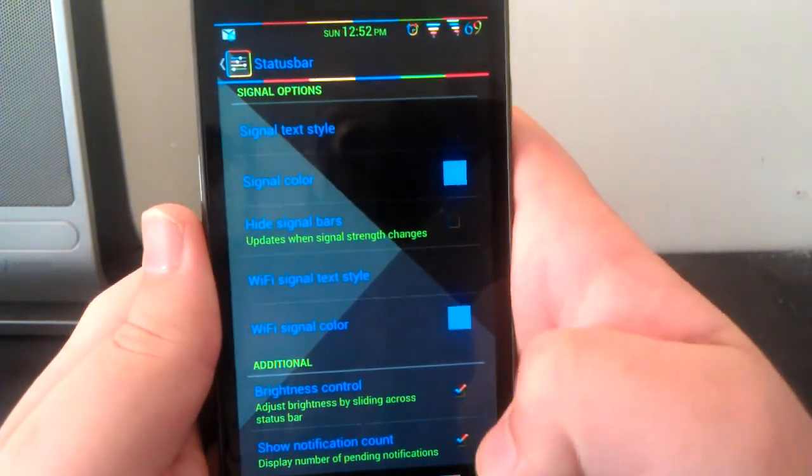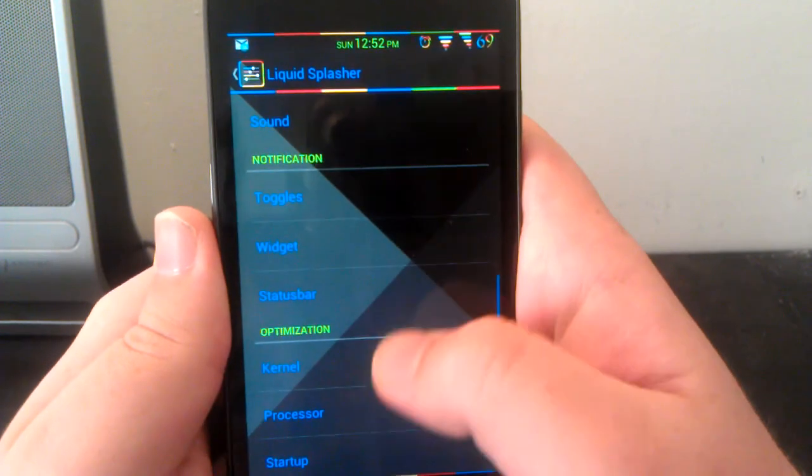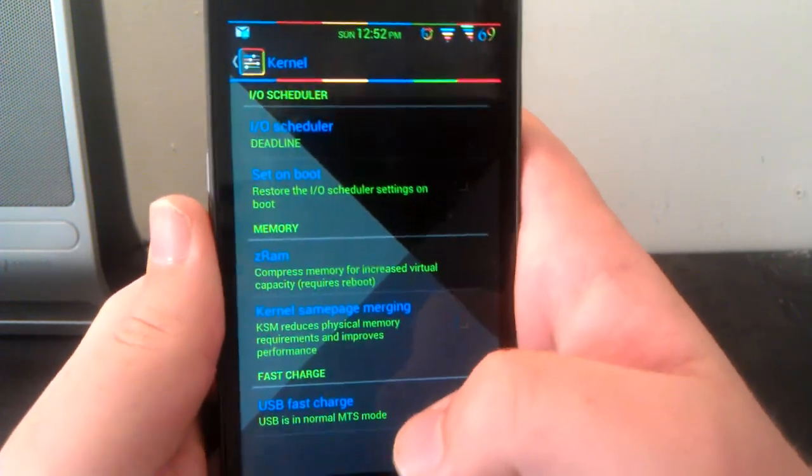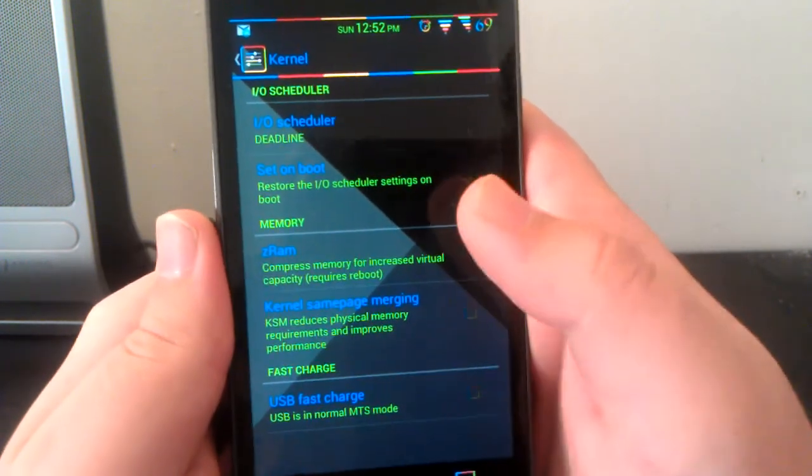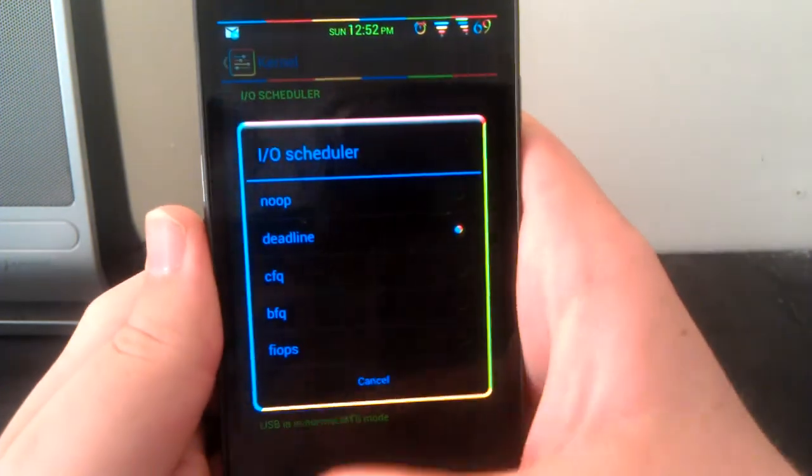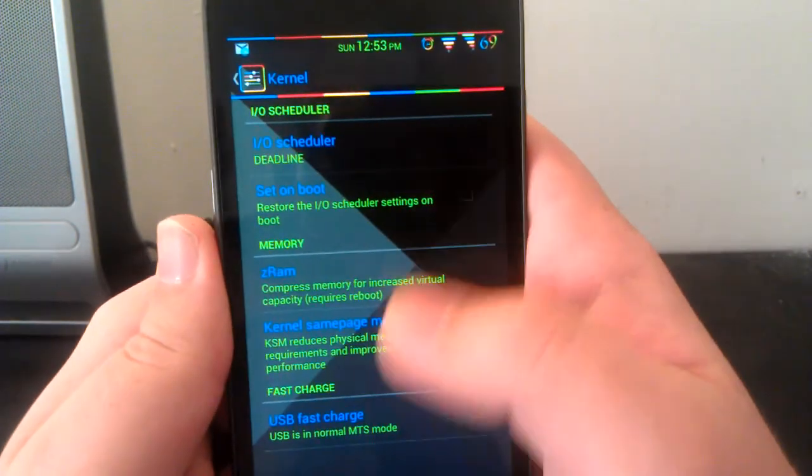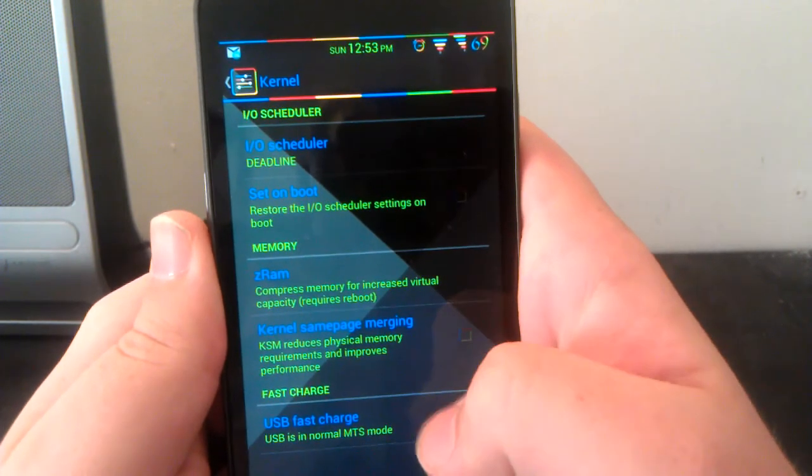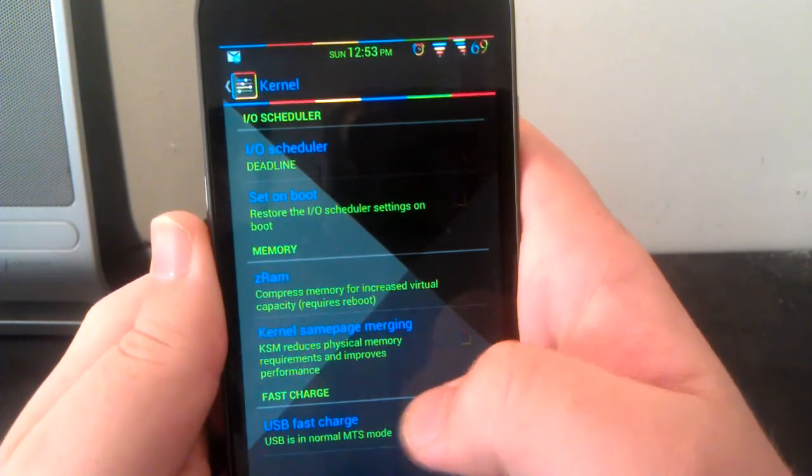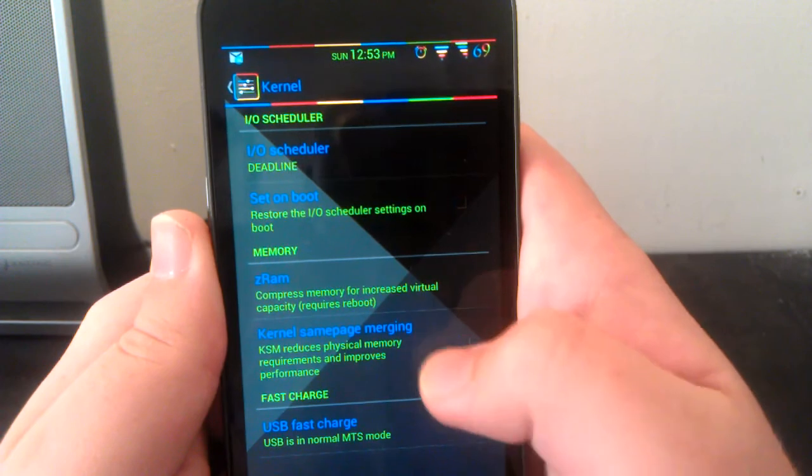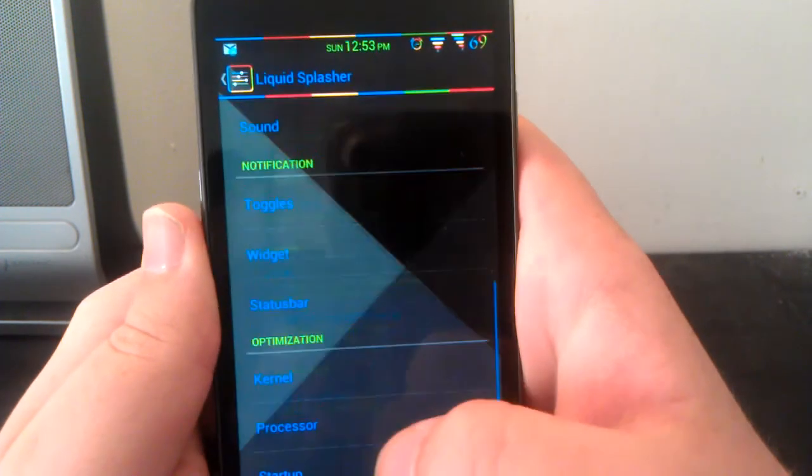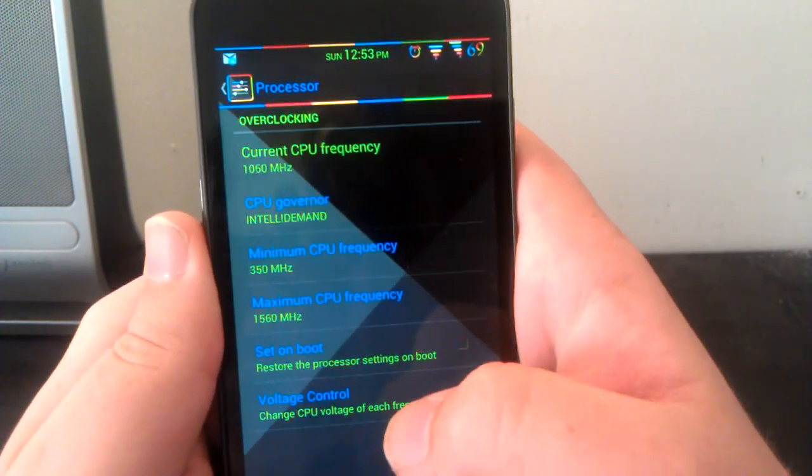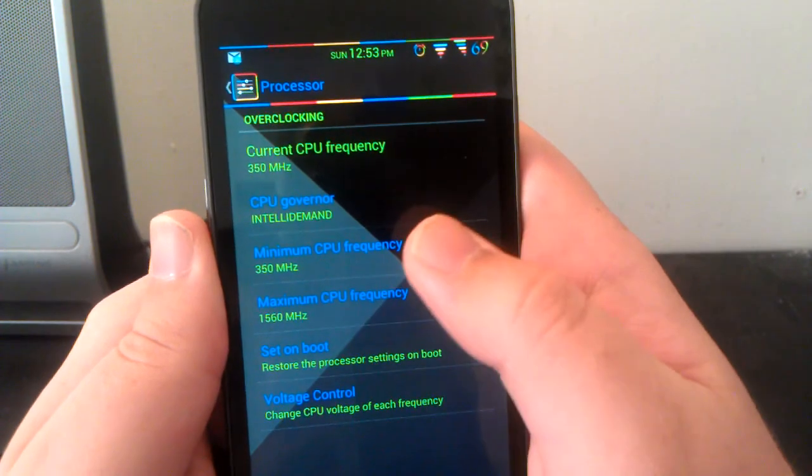Let's go to kernel. This is where you can mess with your I/O scheduler, not sure what that is. You can set those on boot. ZRAM kernel, same page merging where it reduces physical memory I guess, never heard of it.